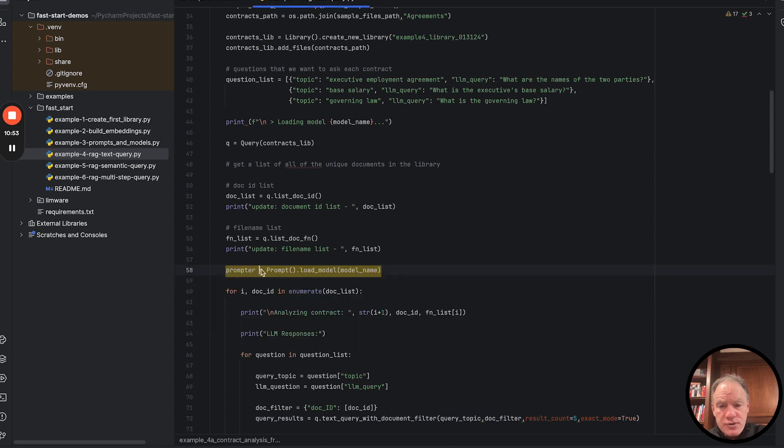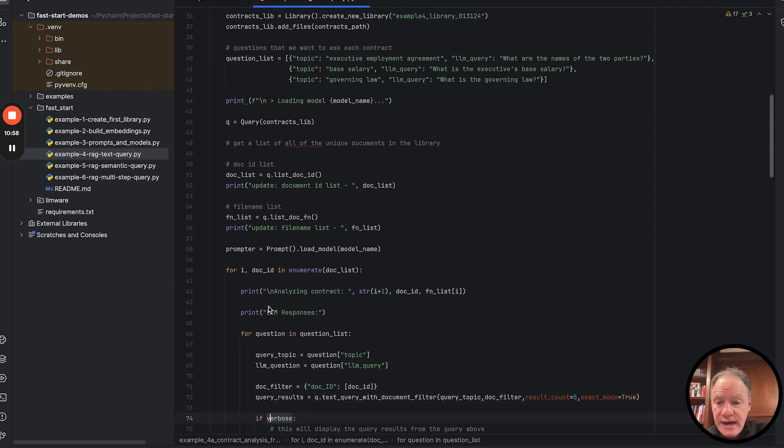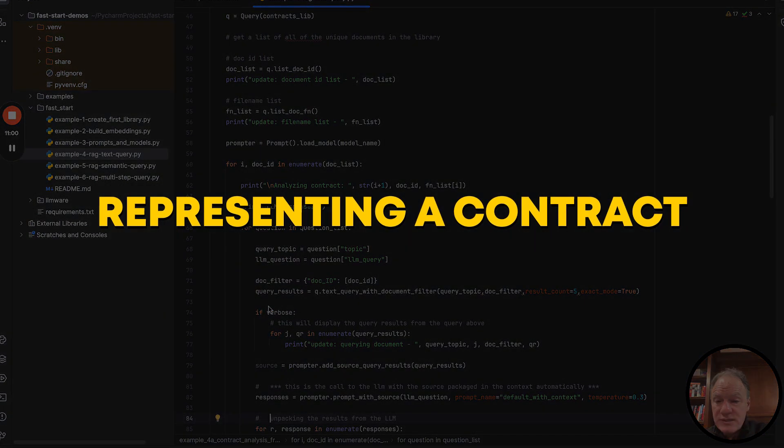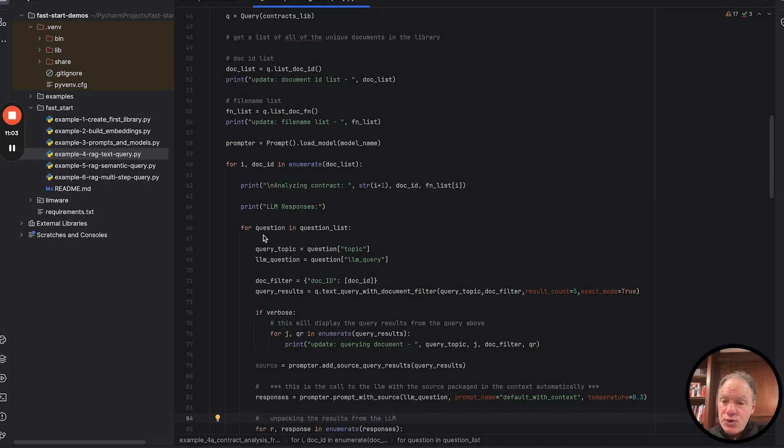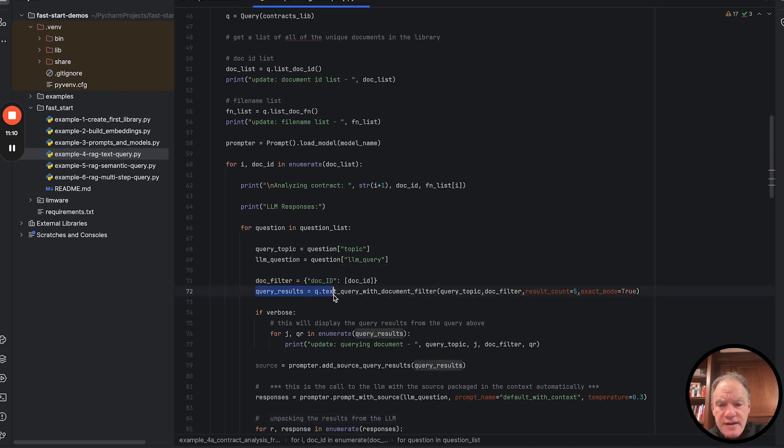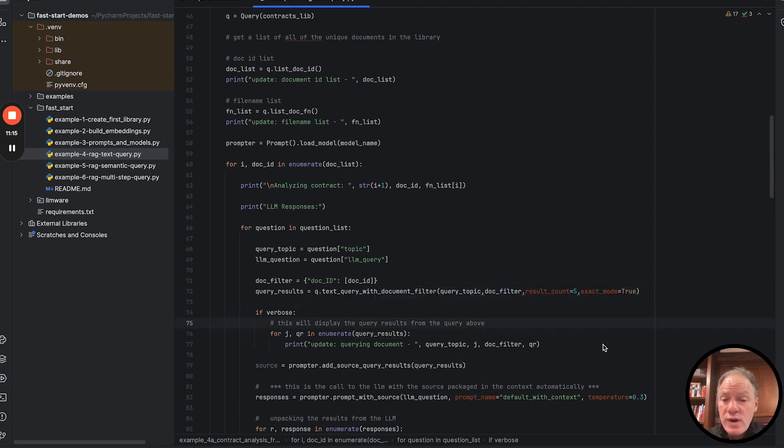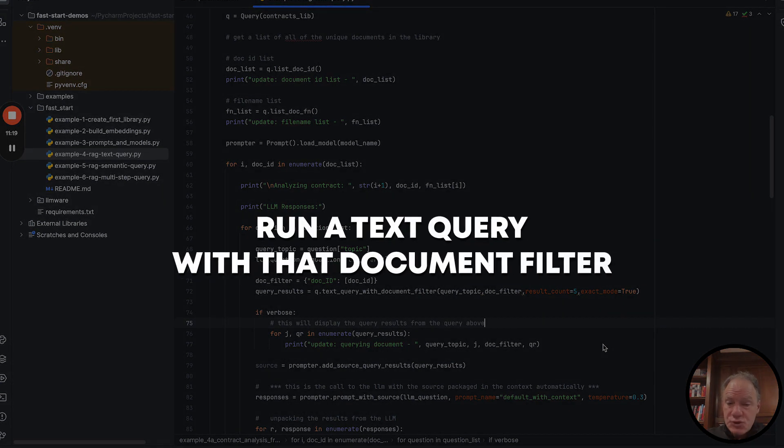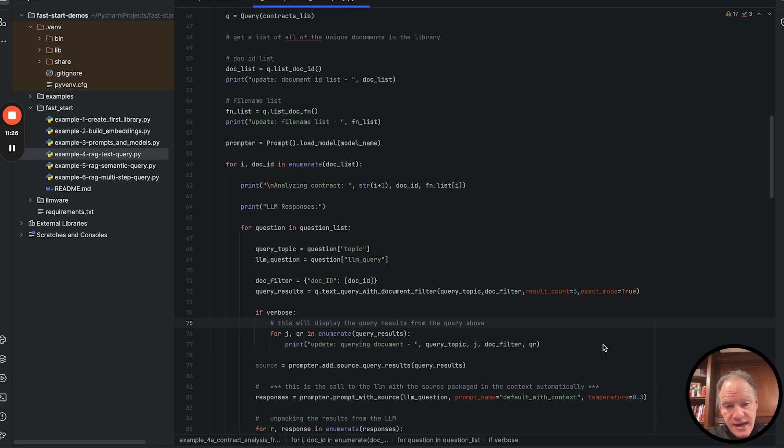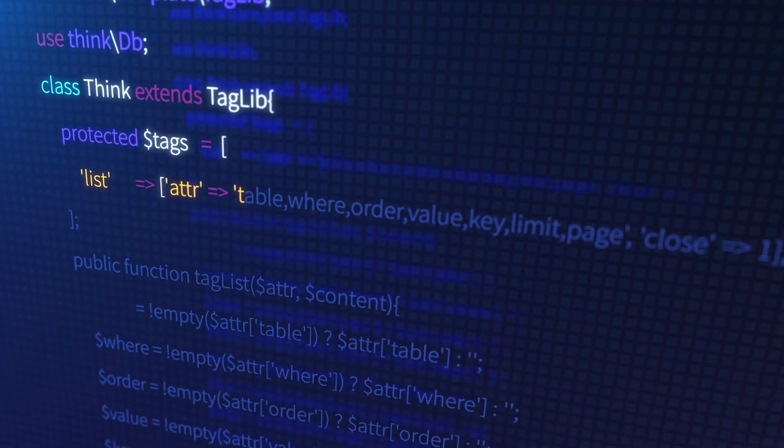Then what we're going to do, we are going to instantiate a prompt object, and then we're going to iterate through that list of all the document IDs, each of them representing a contract. We're going to go through our question list. You can see we've just pulled out those two dictionary keys. Then this is where a lot of the work is going to happen, is this key line. We're going to run another query. This time we're going to run a text query with that document filter.